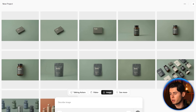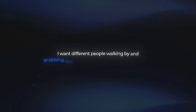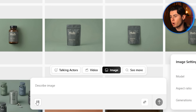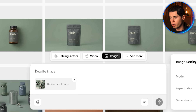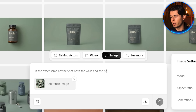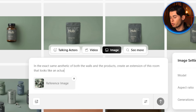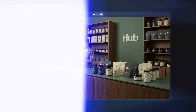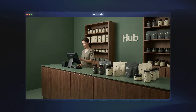Here are all the images we get back, and honestly they all look really good. For the idea I have in mind, I want different people walking by and grabbing the products as if they're checking out, which means the next thing we need is the actual checkout storefront environment. I re-upload the original image showing all products together and write: in the exact same aesthetic, create an extension of this room that looks like an actual checkout area, where there's a cashier standing with nobody else in the shop. This one looks really cool — it has a minimal design that matches the vibe I'm going for.